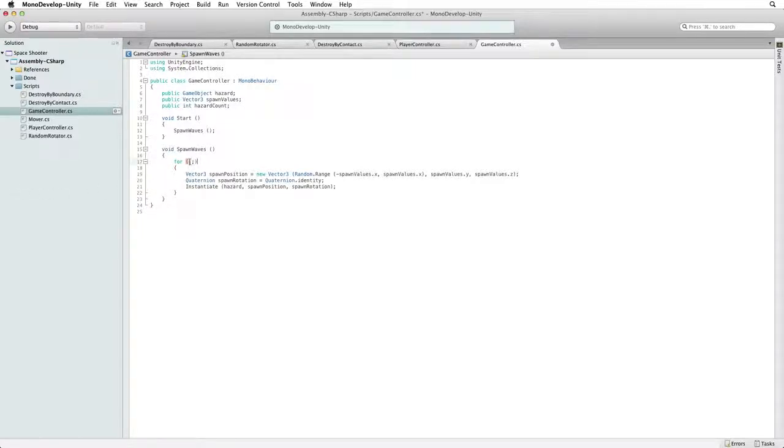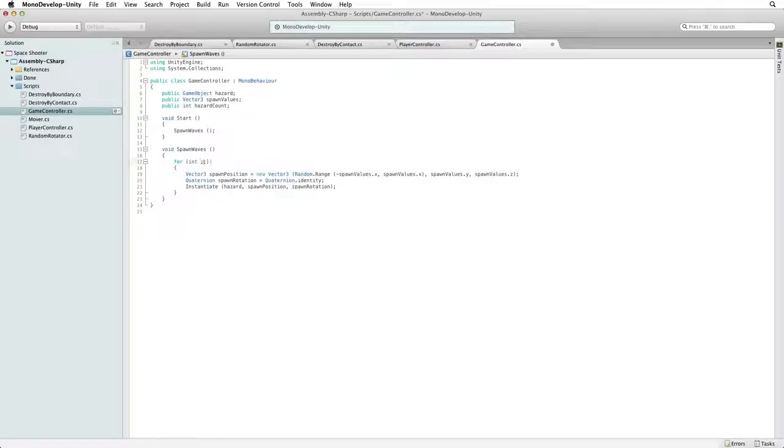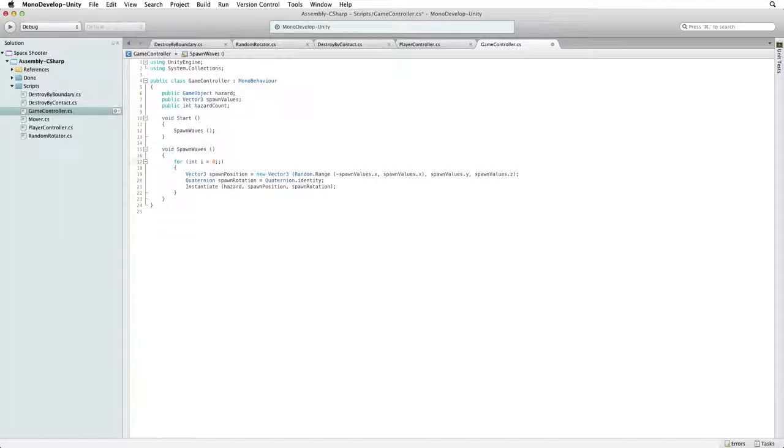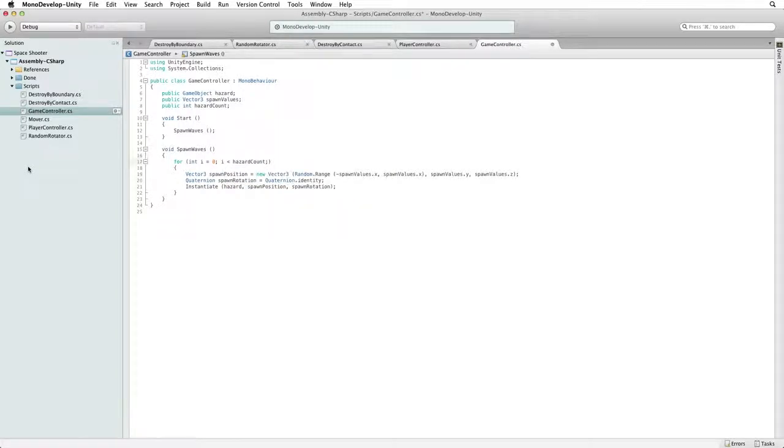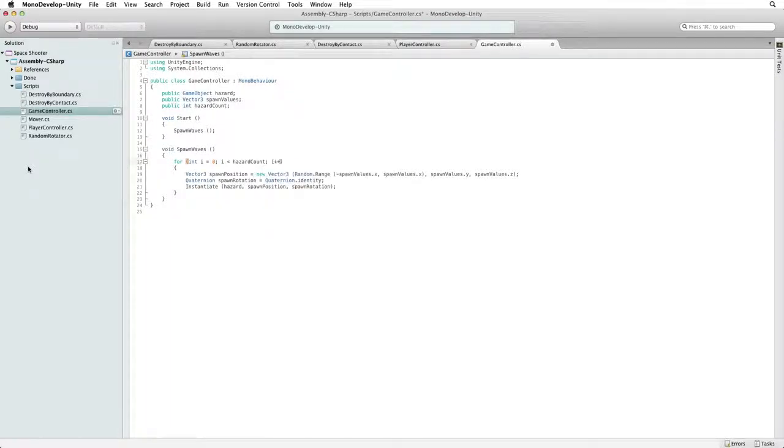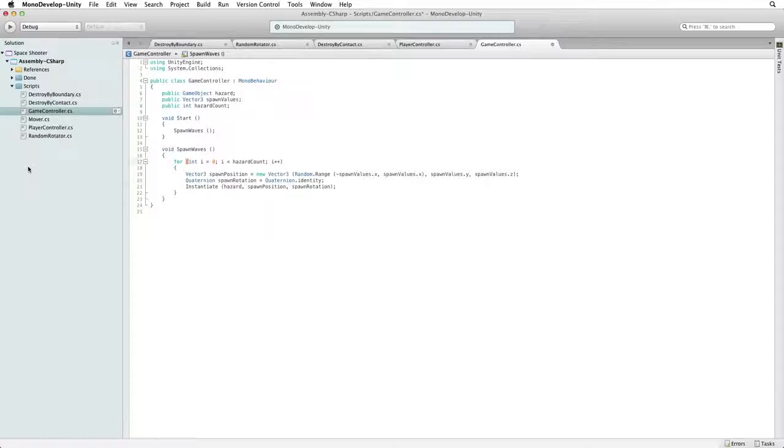In the initialize step, create a new int variable called i which is set to 0. Our condition will be to stay in the loop as long as i is less than hazardCount. Lastly, every time we cycle through the loop we increment i by one using i++. Now when we execute spawn waves, we will loop through this code as many times as we have set in hazardCount and then continue on with the function after the loop, which in our case is nothing, so the function will end.